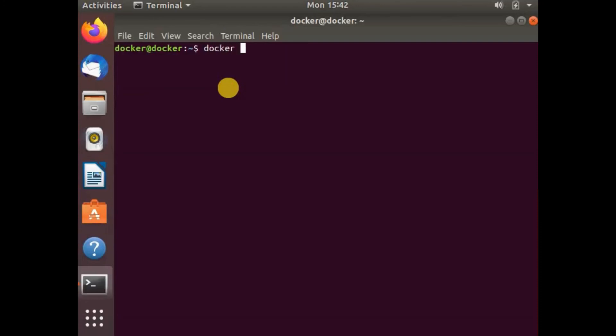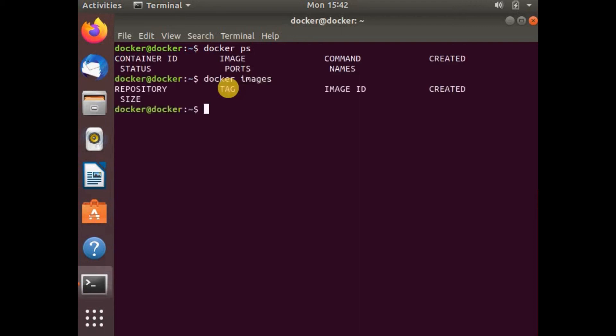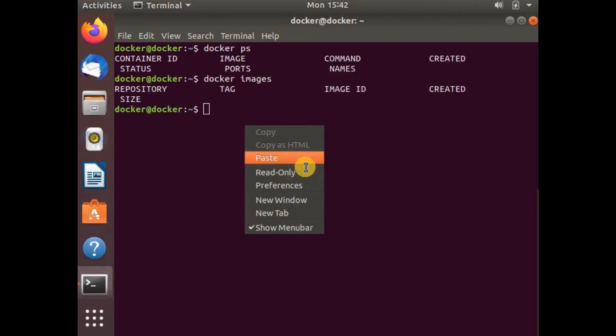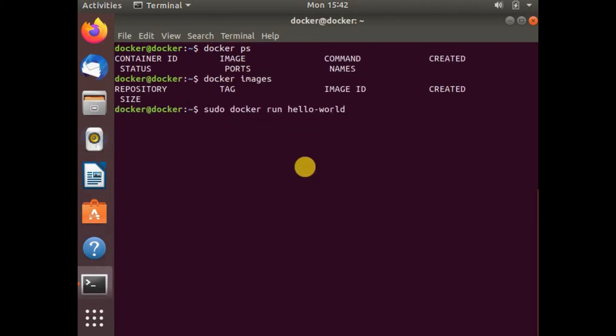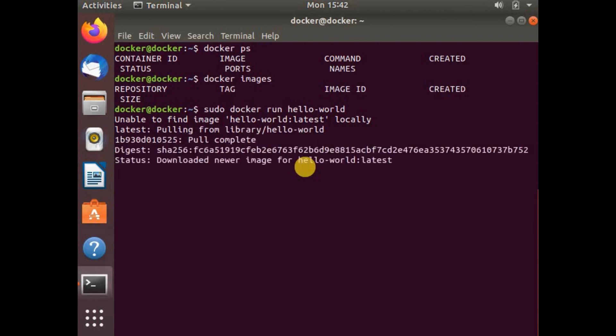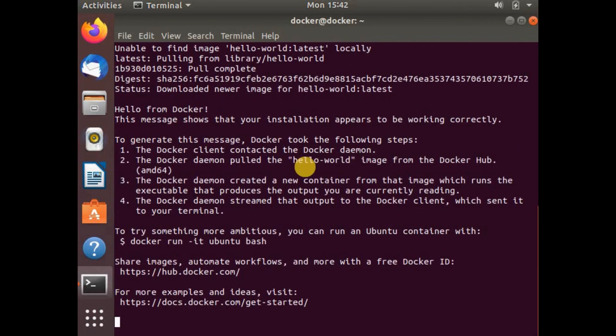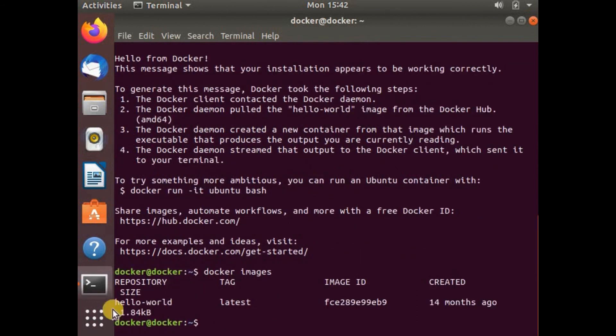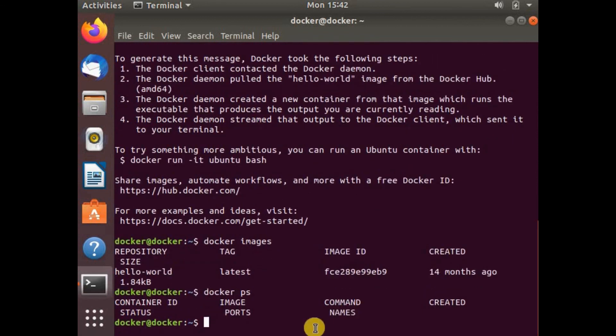Let's run the command to create a Docker container. If I run docker ps, there are no containers. Docker images shows there are no images running. I'm going to run the hello world container. Docker run hello-world. You can see the output: hello from Docker, this message shows that your installation appears to be working right. Docker images now shows we have a hello world Docker image.